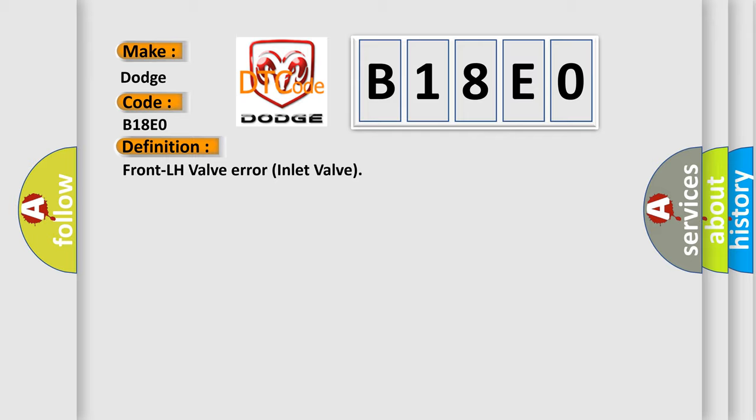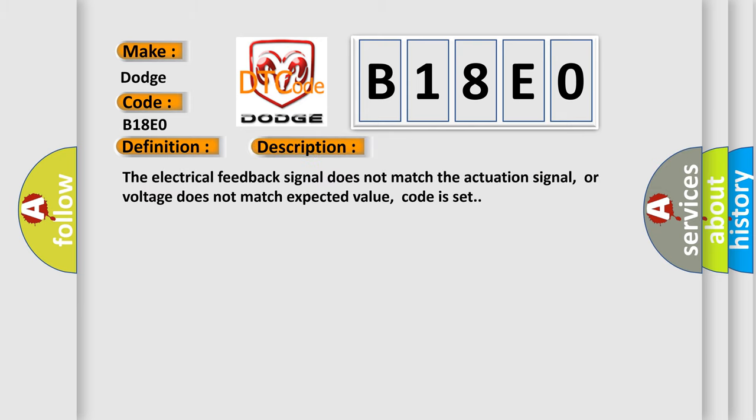And now this is a short description of this DTC code: The electrical feedback signal does not match the actuation signal, or voltage does not match expected value. Code is set.